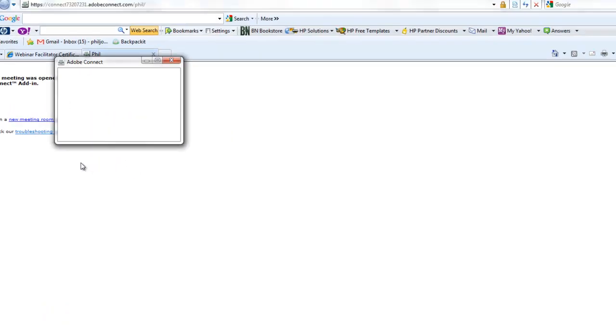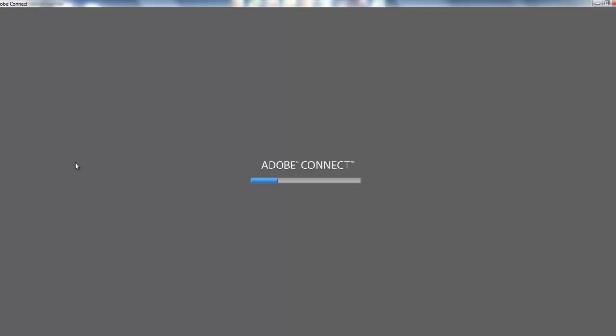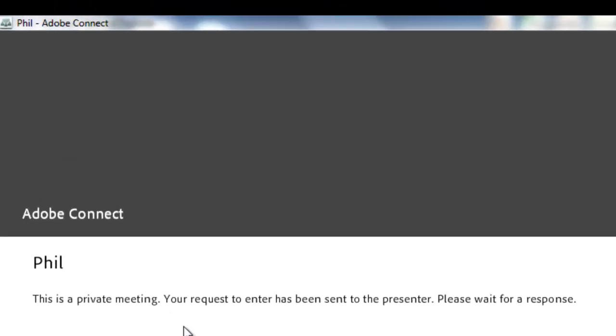Once you've done that, a new window will pop up with instructions for you to wait. Your request has been entered and sent to the presenter. Please wait for the response.